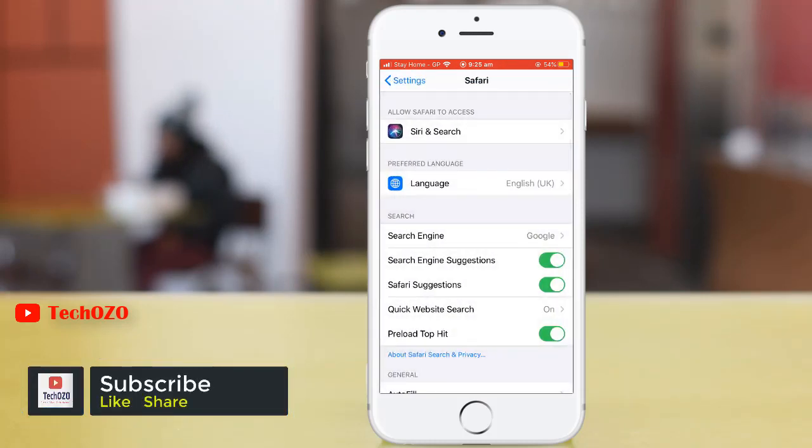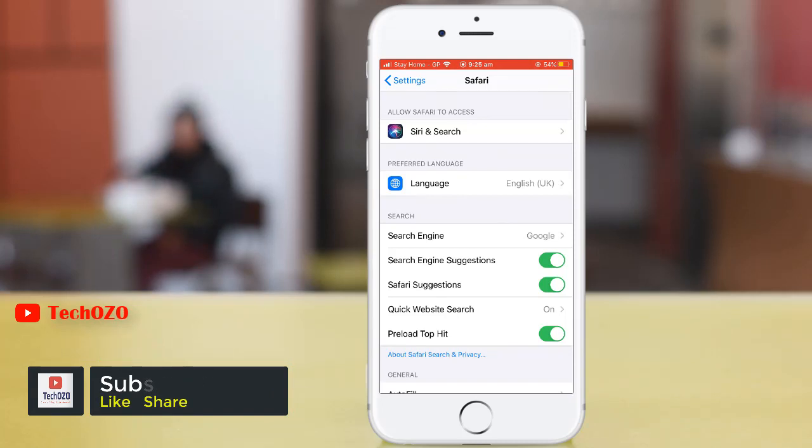That's all, this is how you can change your search engine of your iPhone on Safari.